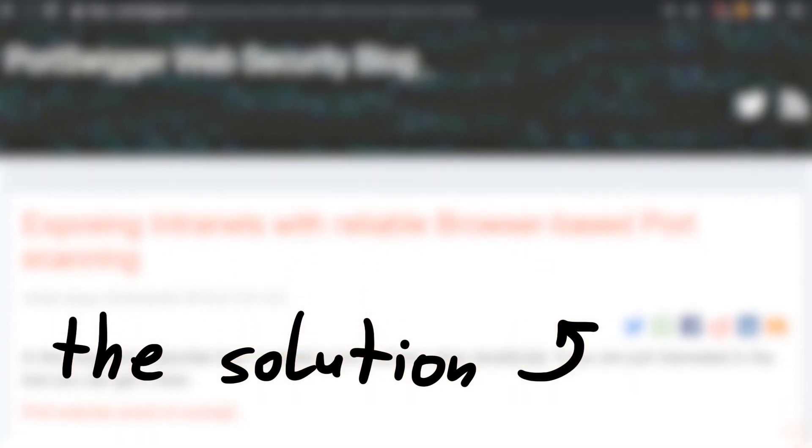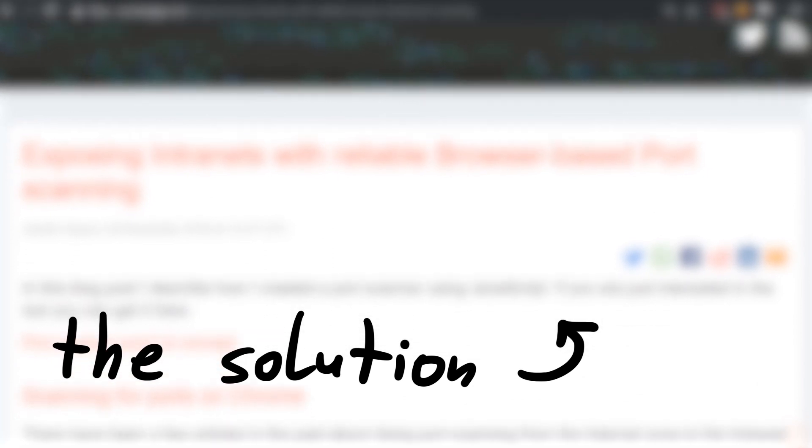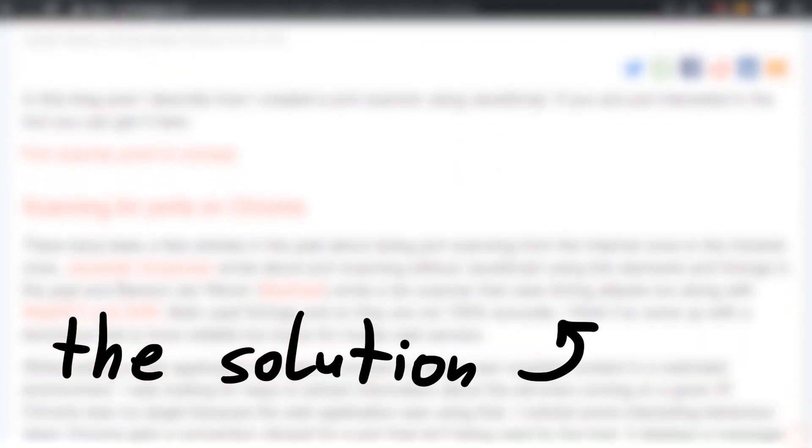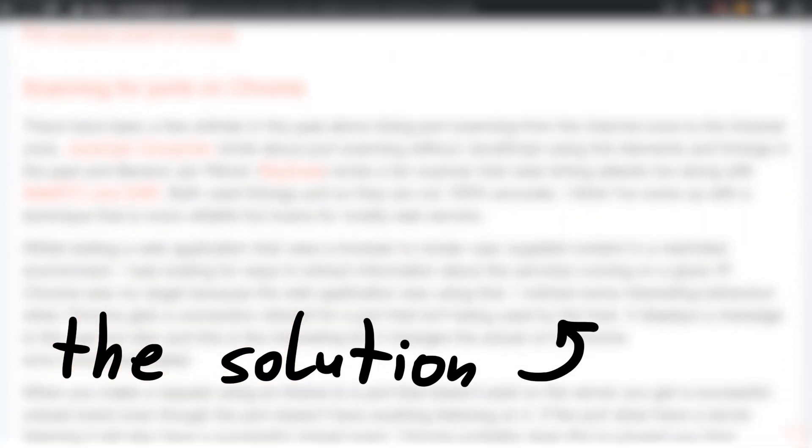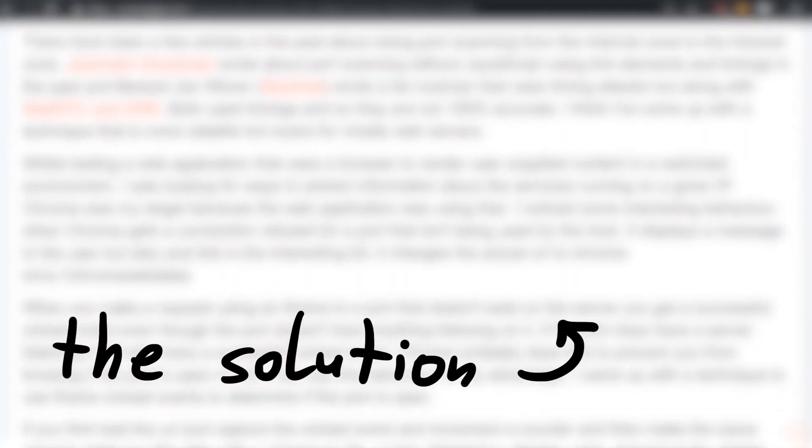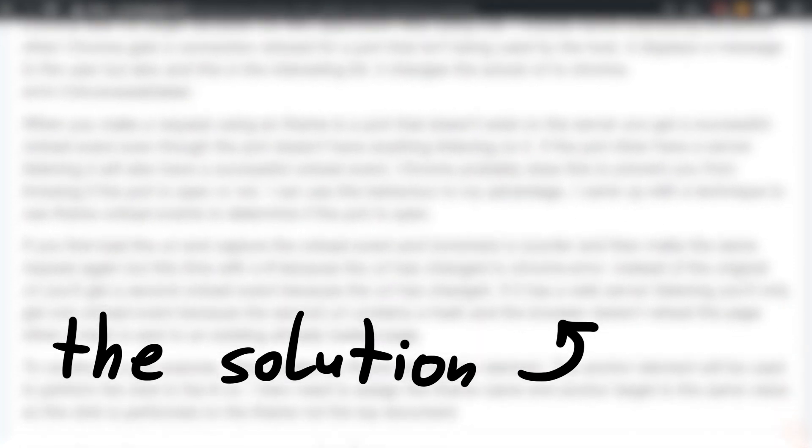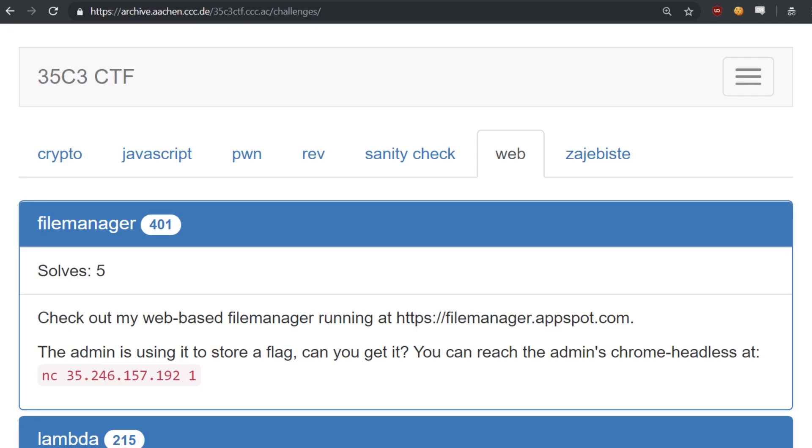We will later see a blog post that basically tells us the solution, and the worst part is, I do remember seeing that blog post shared on Twitter. However, I never read it. But before we get to that, let's start investigating what this challenge is about.